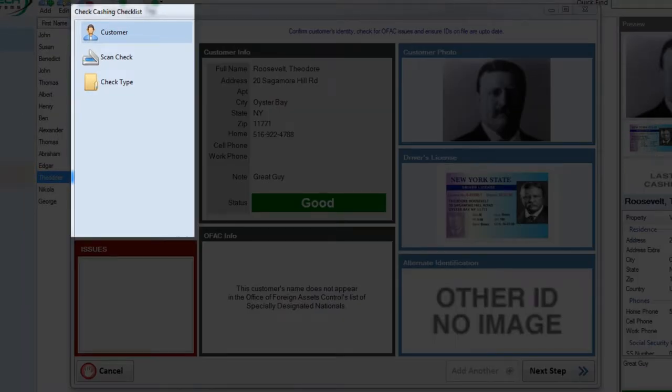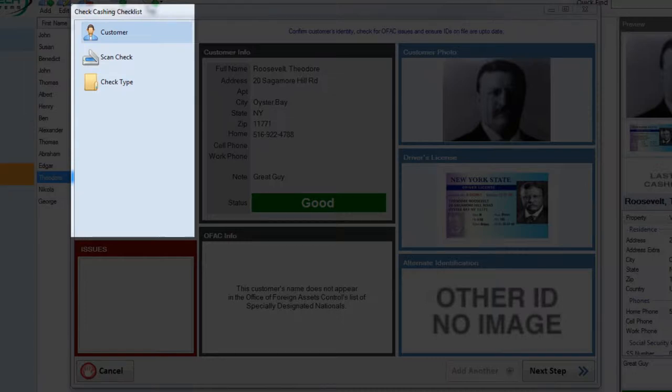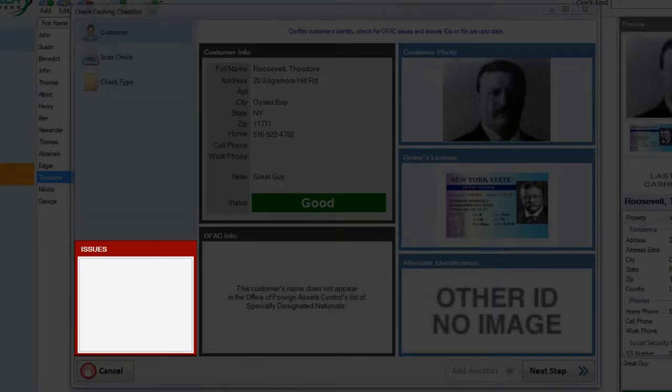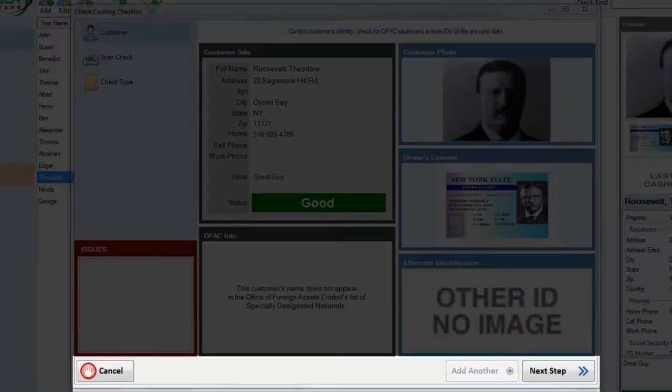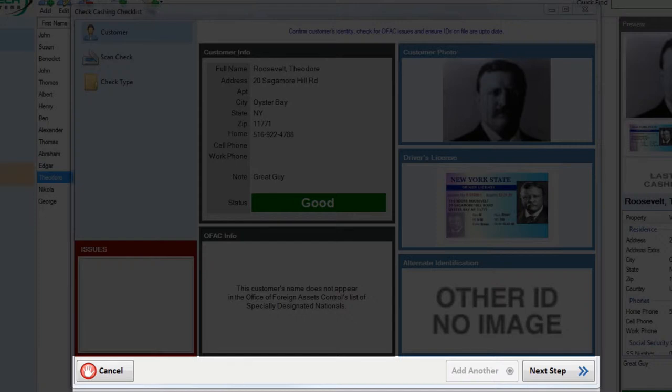The checklist, which walks you through the stages of cashing a check. The issues box, which displays any problems or warnings with the check. The stage section, which displays the current stage you're currently working on. And the footer, which allows you to move on to the next step or cancel working on this check at all.